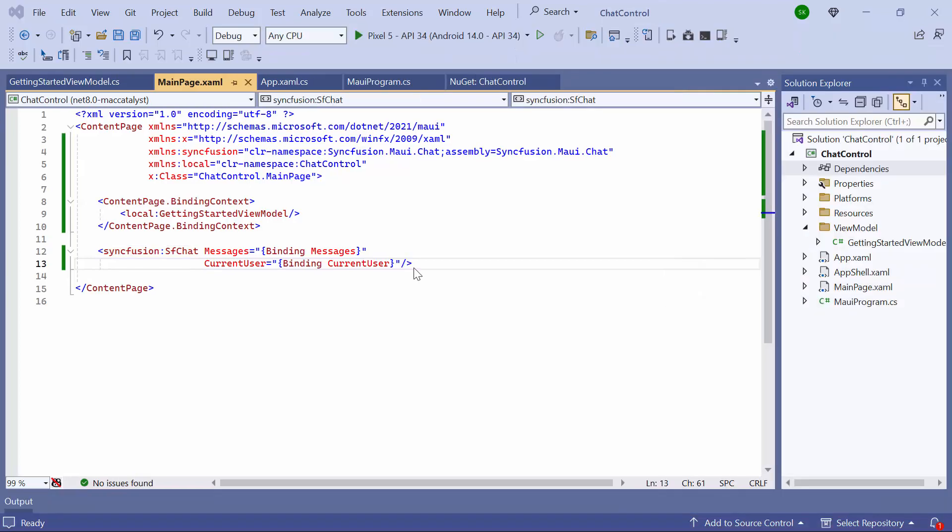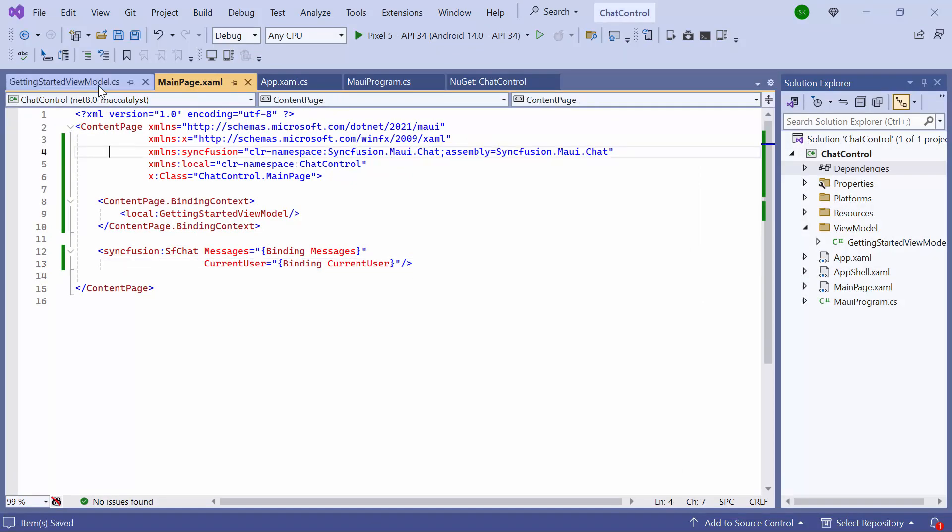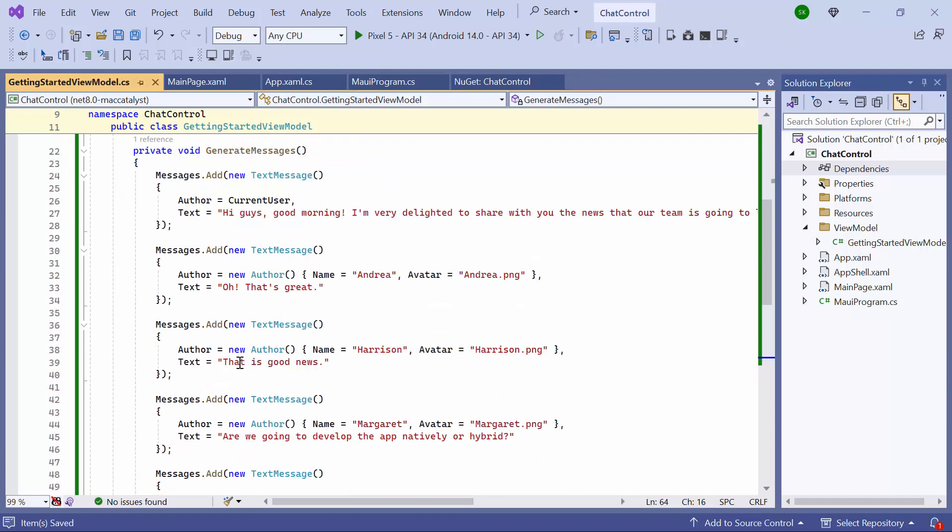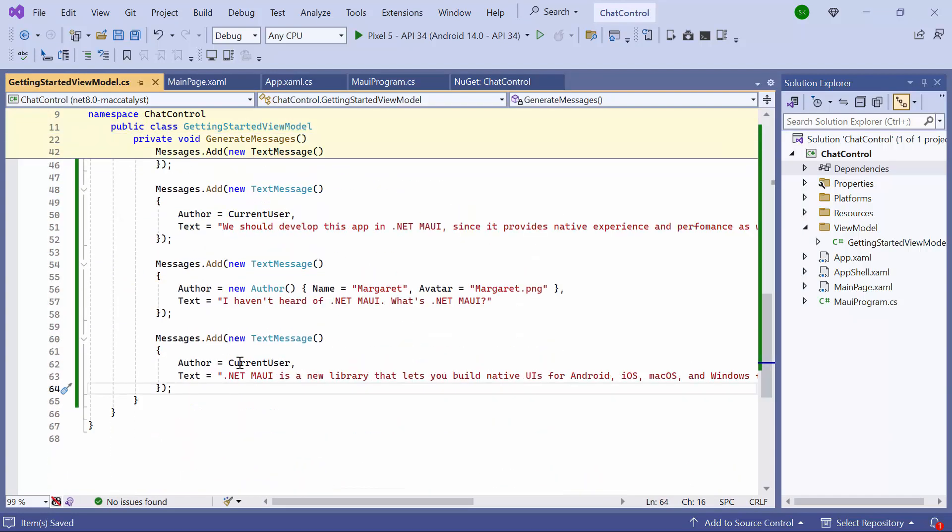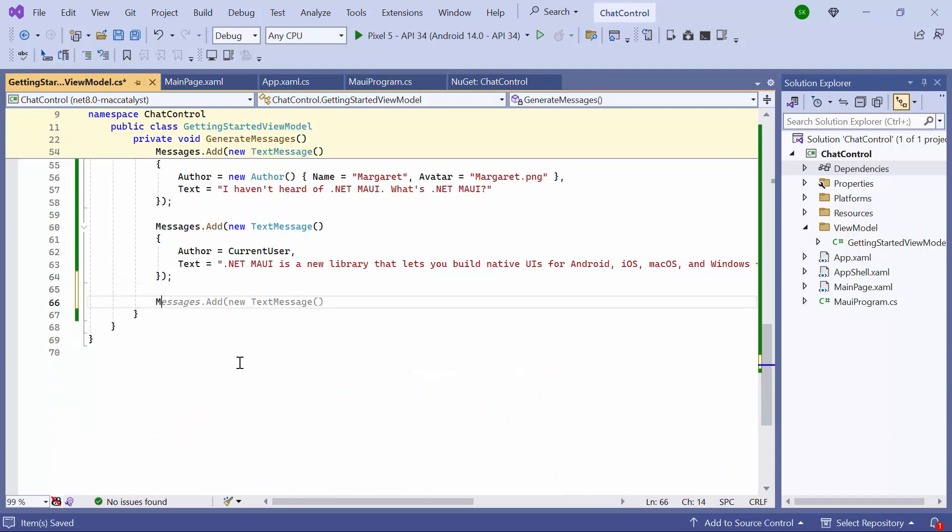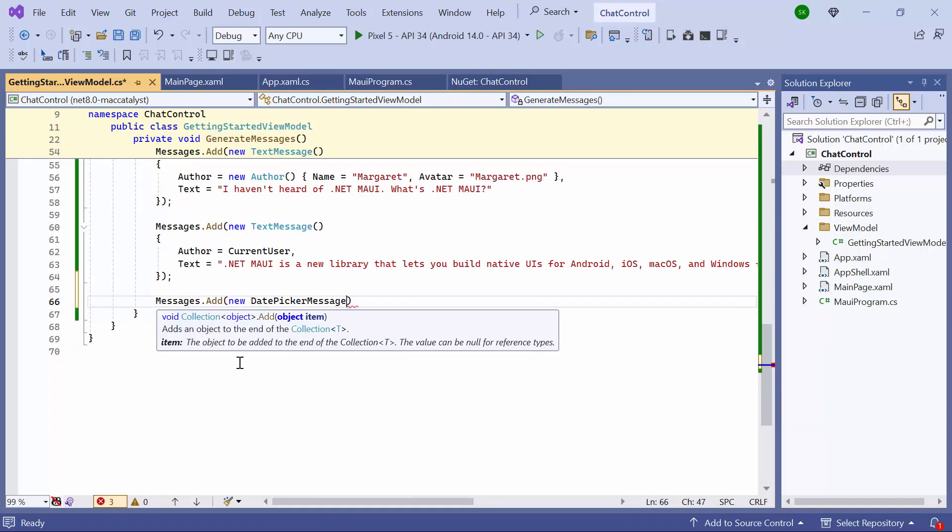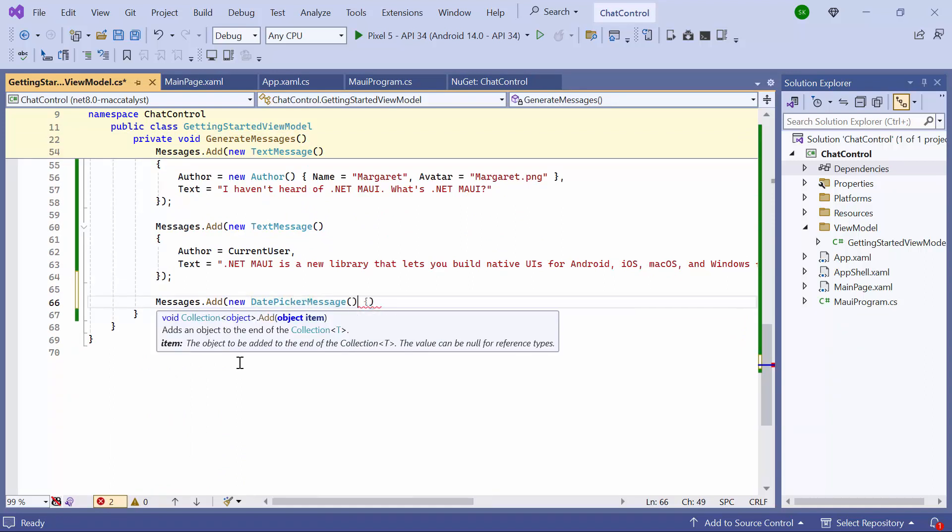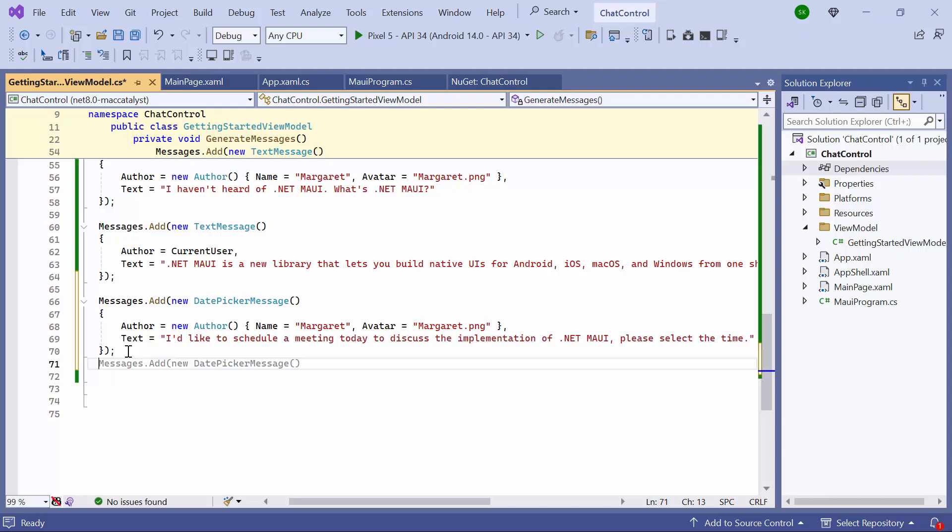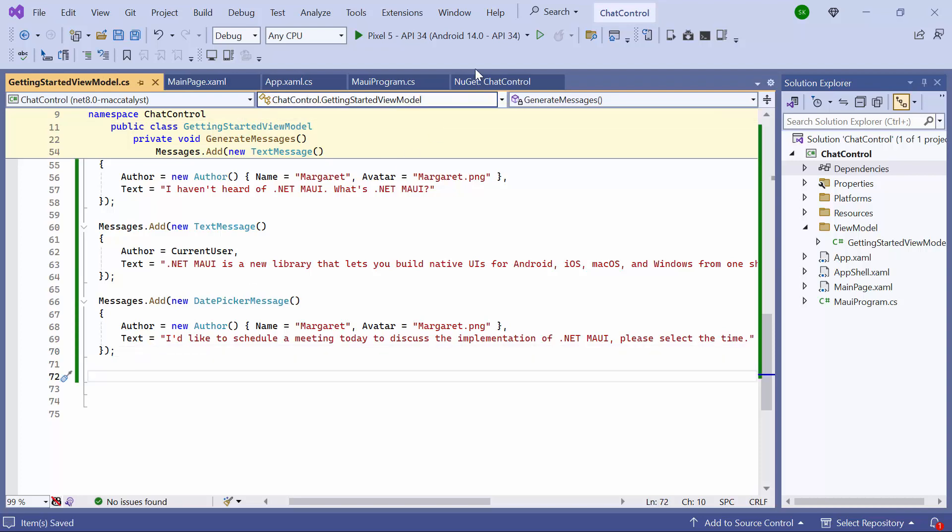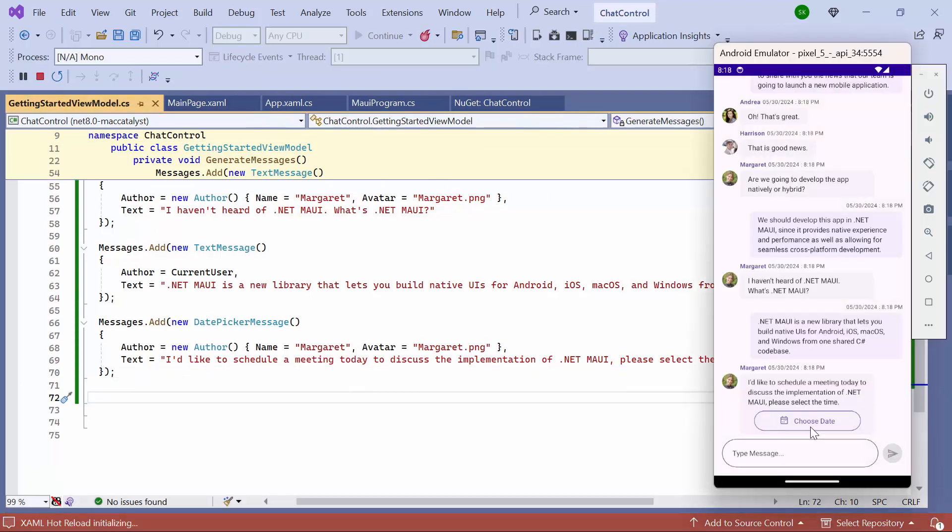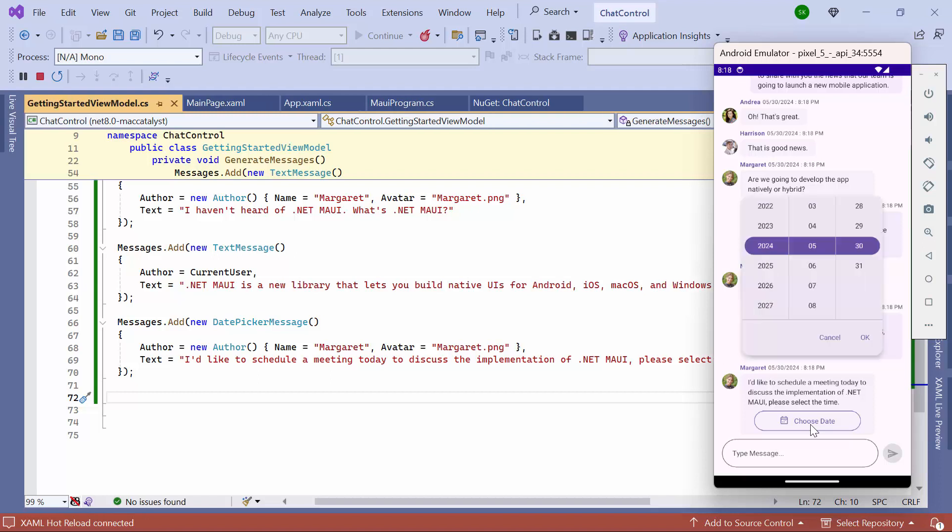Now I will show you how to display a date picker as a message. For that, in the ViewModel class, I locate the generate message method. I add a new message of type DatePickerMessage, then set the appropriate values for the author and text. In the last message, you can now see the date picker and select a date in it.